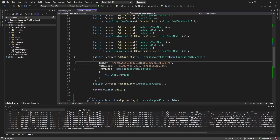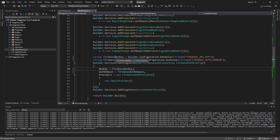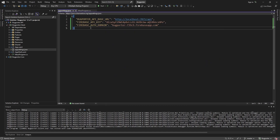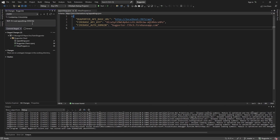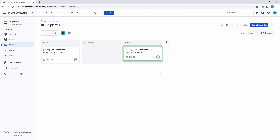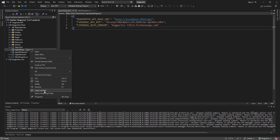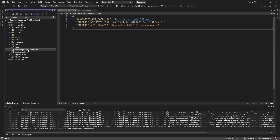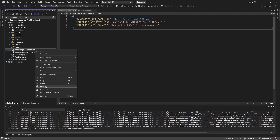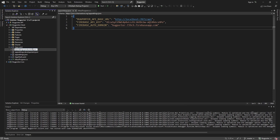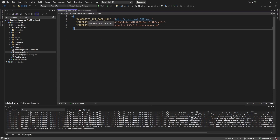Let's pass that value to our HTTP client, and I'll go ahead and move the other configuration values to our appsettings.json as well — loading the Firebase API key and Firebase alt domain, passing those in. Let's commit all these changes and close out the issue. Now let's move on to loading values per environment — I want to have an appsettings.development.json as well as an appsettings.production.json.